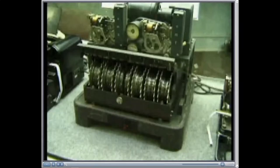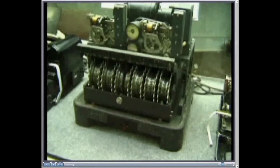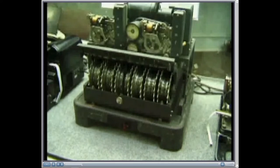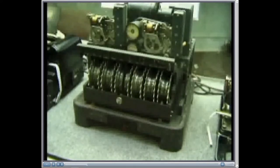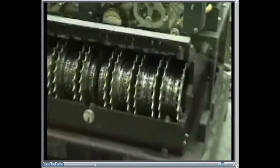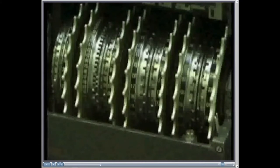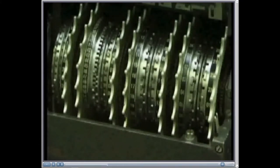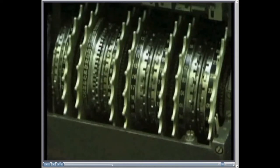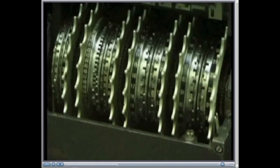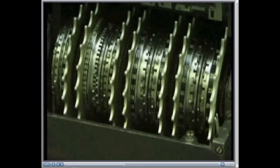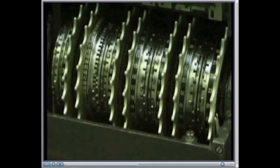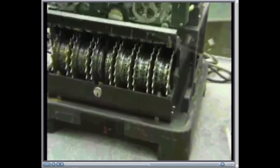This is the German Lorenz machine. And you can see the 12 wheels, and the 5 on the right are the K wheels, or Chi wheels. And these have little lugs around the periphery of the wheels. And you can see those lugs here. And they are set by the operator, either left or right, according to a setting sheet. And there are 501 of those to be set around all the wheels. And then, as the wheels rotate, they operate cams underneath the wheels, which generate the patterns, which are then added to the input language character to produce the ciphertext.